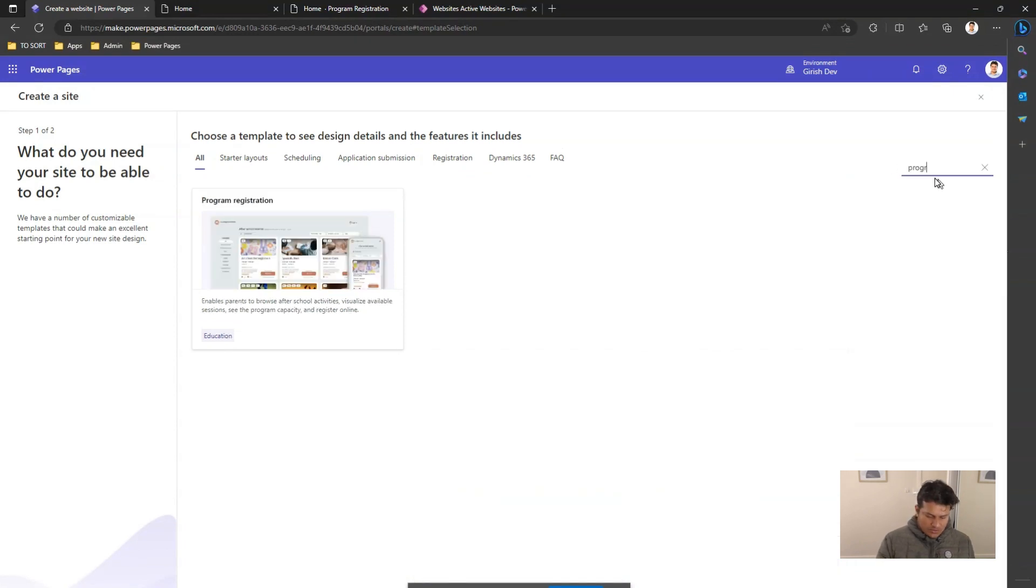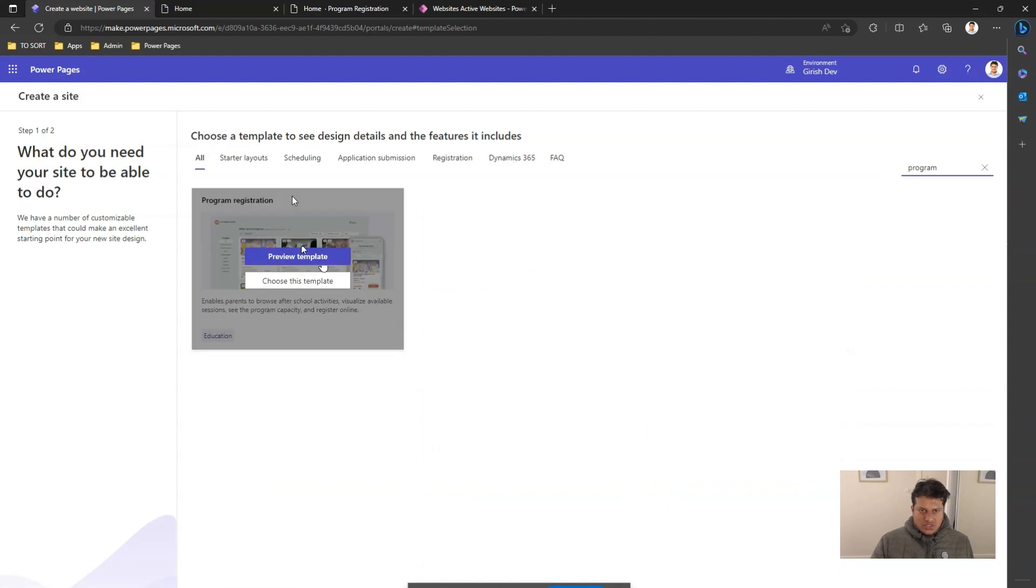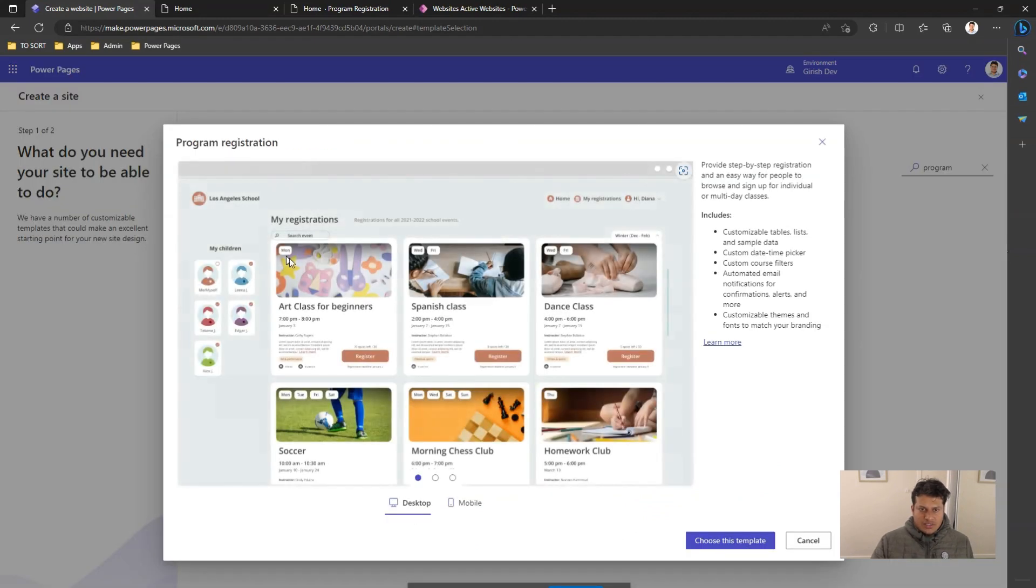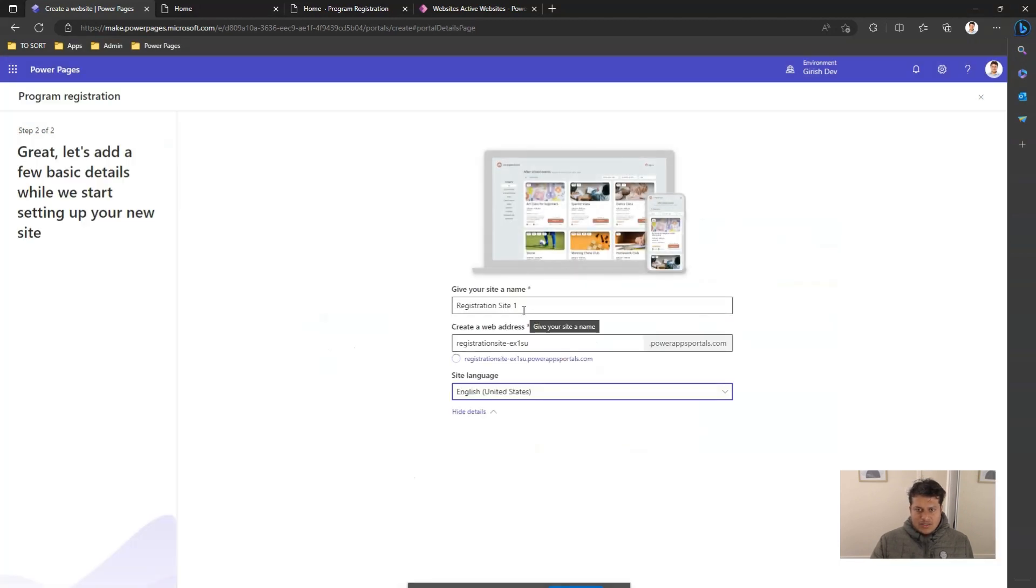If I want to check for program registration template, I can preview the template. And if I'm satisfied with this design, I can say choose this template.